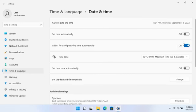You can manually adjust for Daylight Savings Time by turning the Adjust for Daylight Savings Time automatically option to Off.